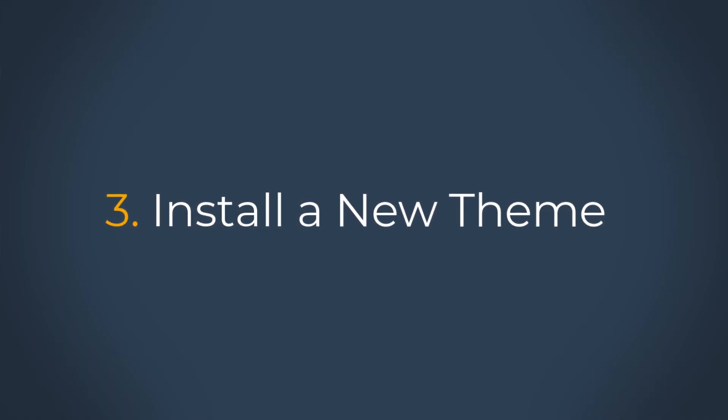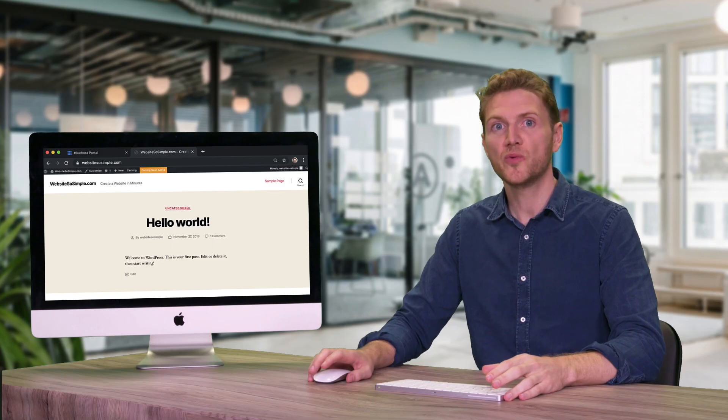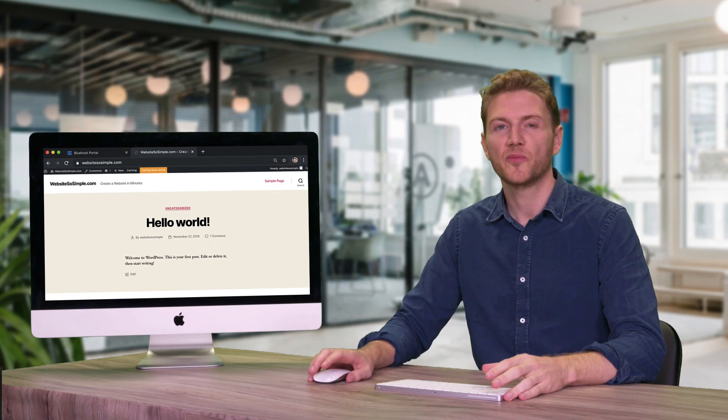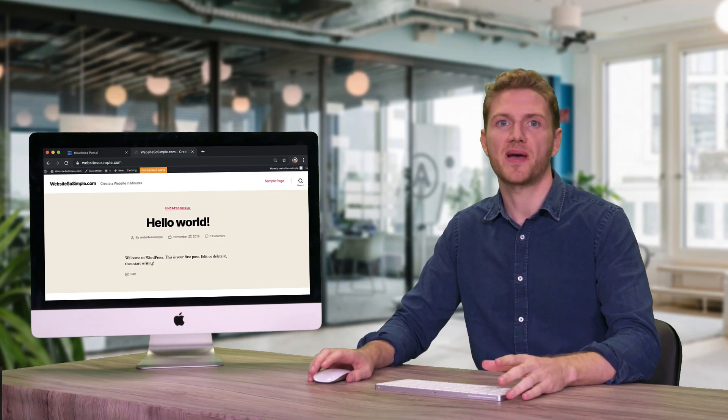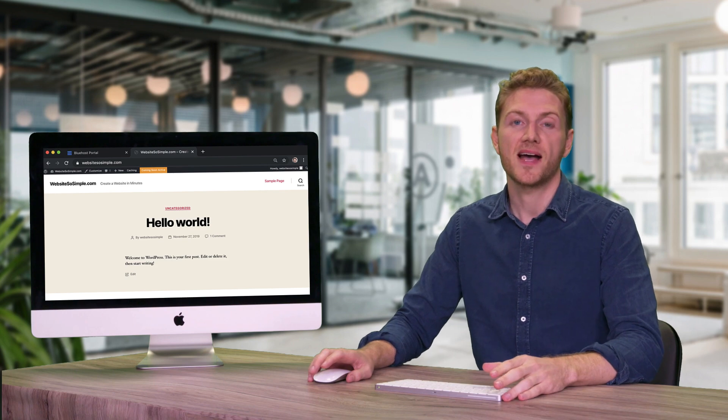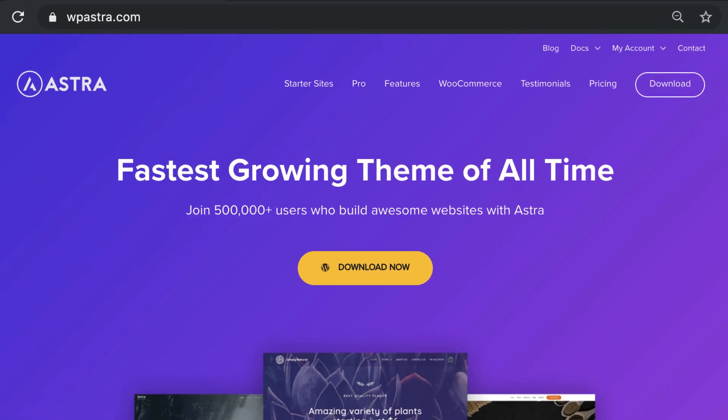Step three is to install a new theme. Installing a new WordPress theme will make your website look much better, and the theme I recommend is Astra because it has dozens of free designs for you to choose from.